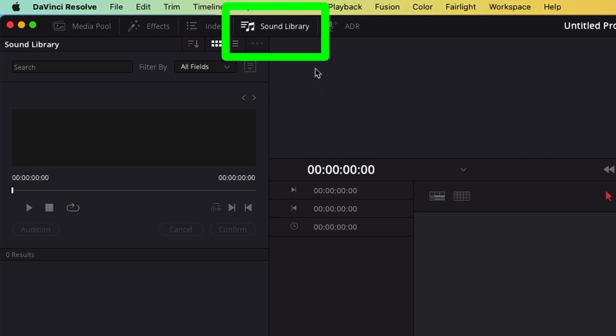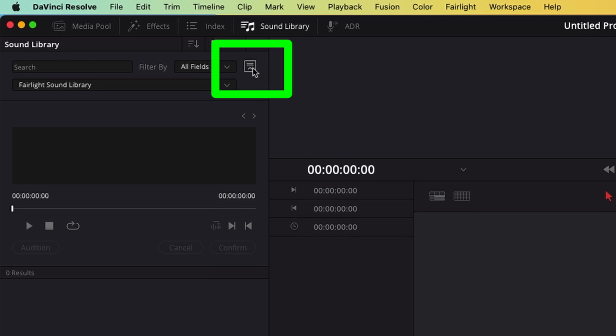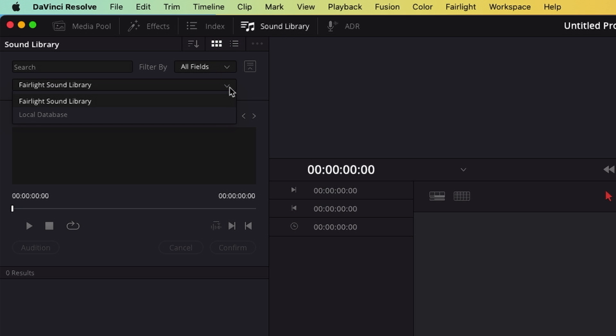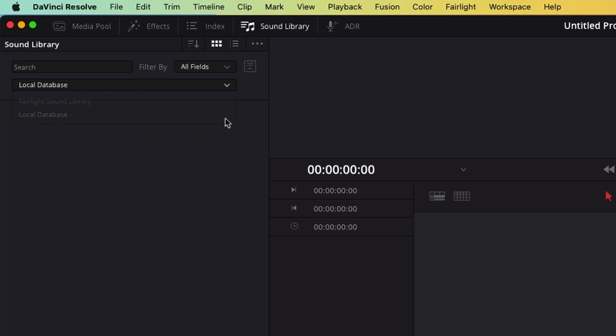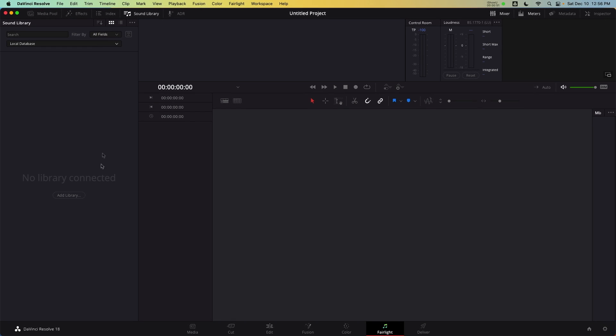This is the Sound Library panel and this is where we catalog and organize sound effects. We'll start with the Expand panel on the first row. My project shows Fairlight Sound Library and Local Database. For now we want Local Database and I'll circle back at the end of the video and explain what the other option is. Once in Local Database, we'll see No Library Connected.